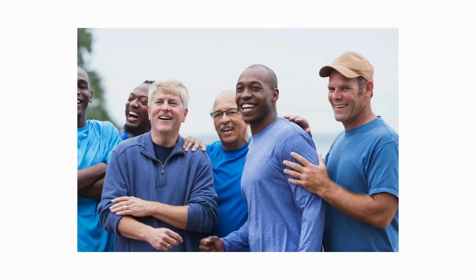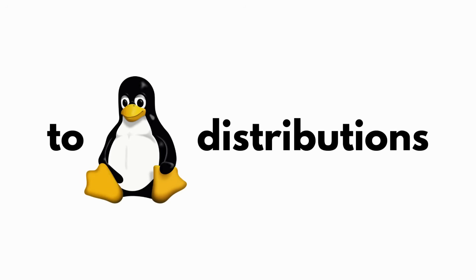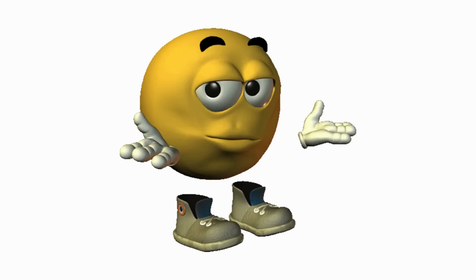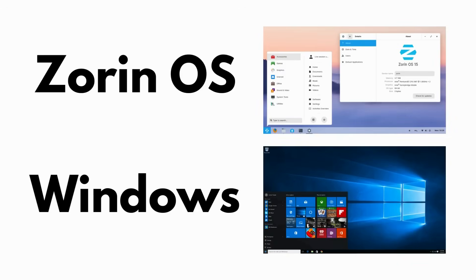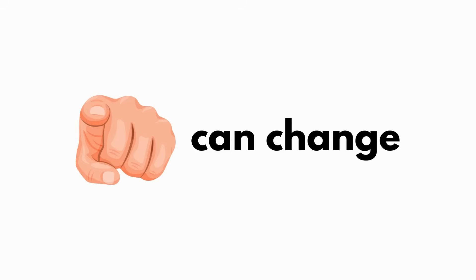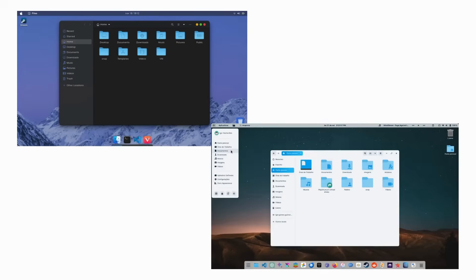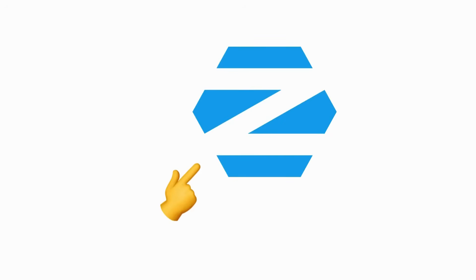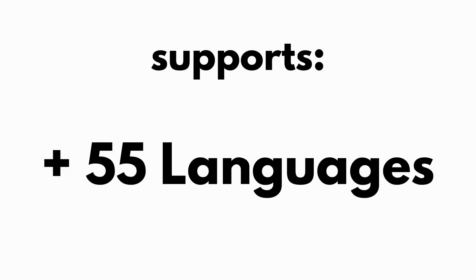Zorin OS: For those new to Linux distributions, Zorin OS is a good place to start. Its user interface looks like Windows, and in Zorin's premium editions of OS 9, you can change the user interface to look like Apple's Mac OS. One of Zorin's strengths is its speed, and its operating system supports over 55 languages.